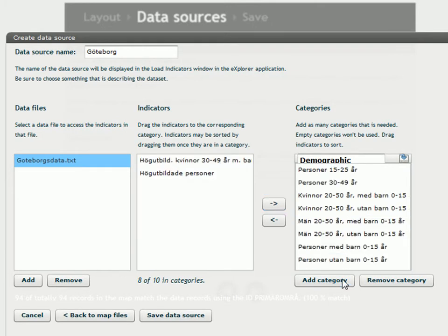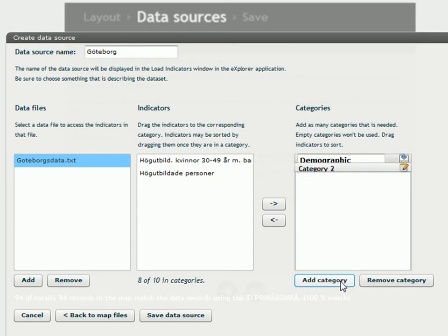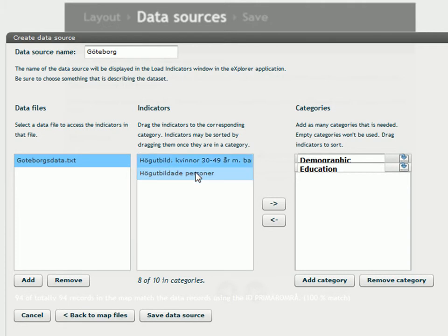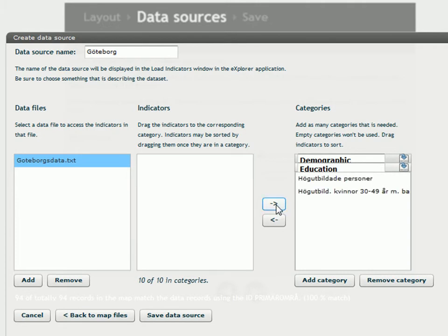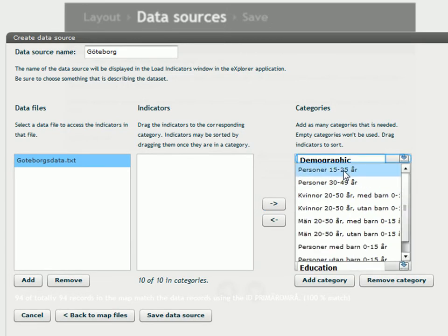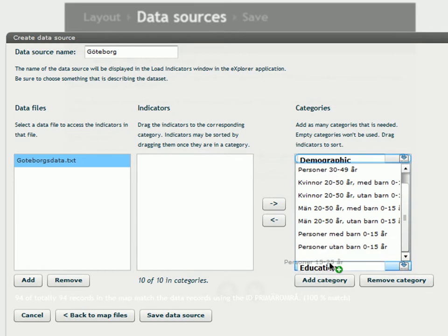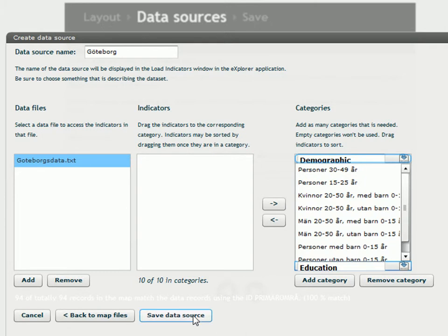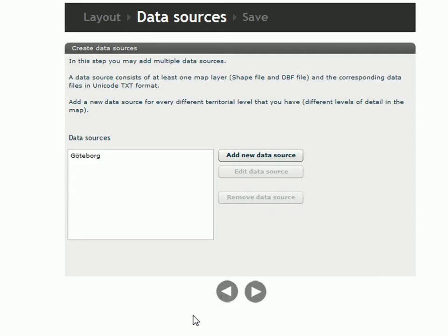I want another category. So I click on add categories. And I want to call that category education. I mark my two remaining indicators. And I move them over. If you want to, you can take an indicator and drag it over to another category. And so it's very easy to move them around until you are satisfied. And when you are, you click save data source.